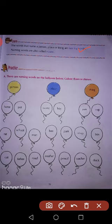The words that name a person, place or thing are naming words. Naming words are also called nouns. Naming word ko hi noun bhi bolte hain.